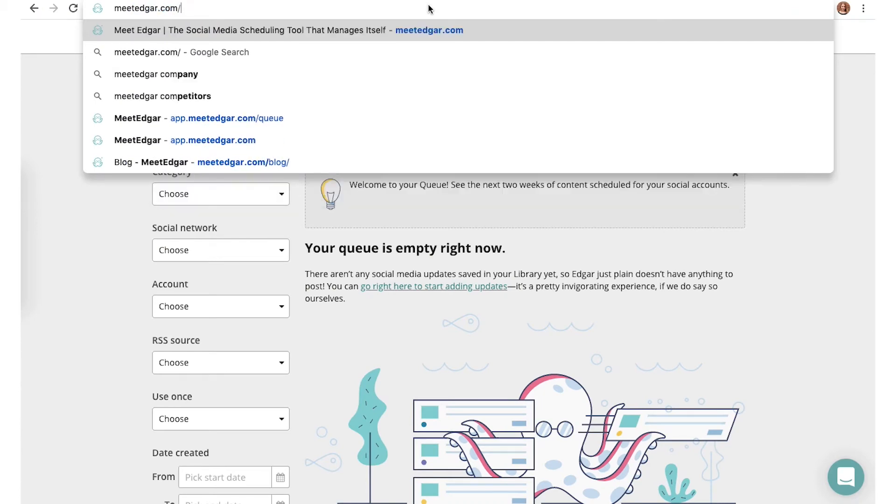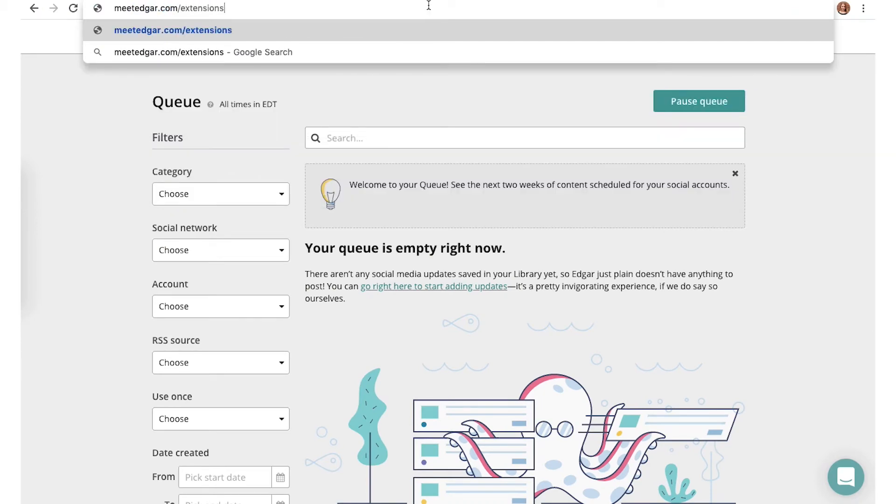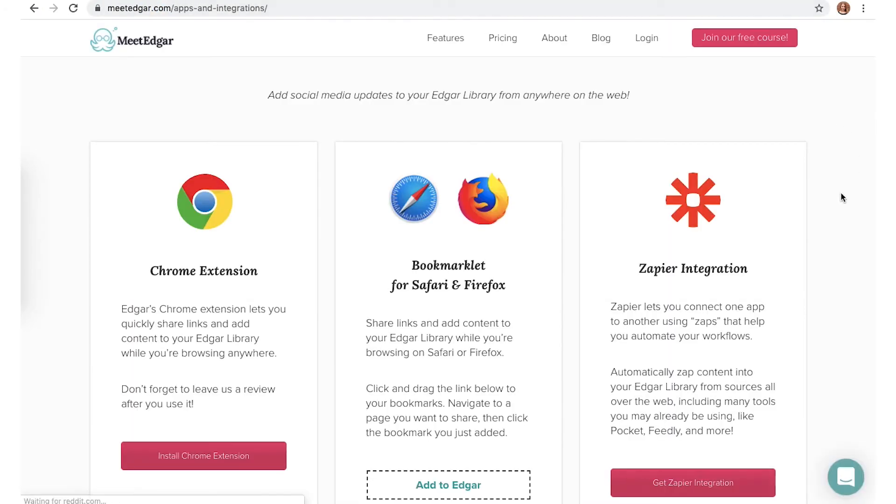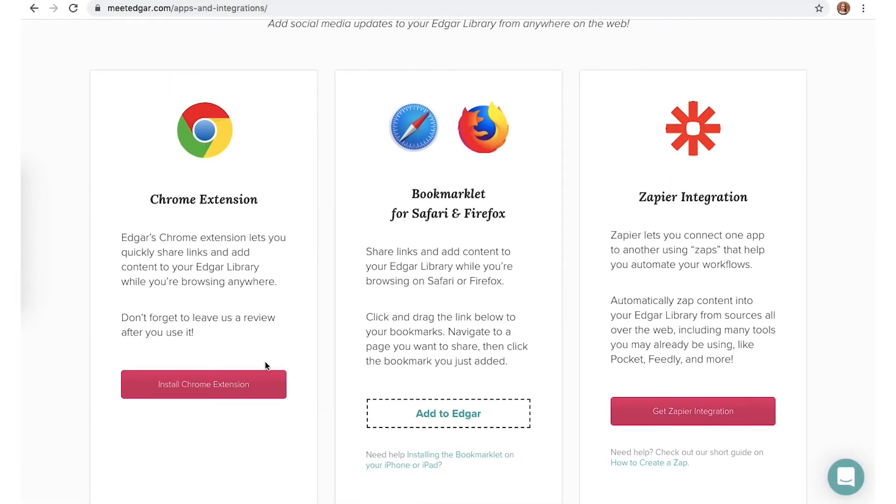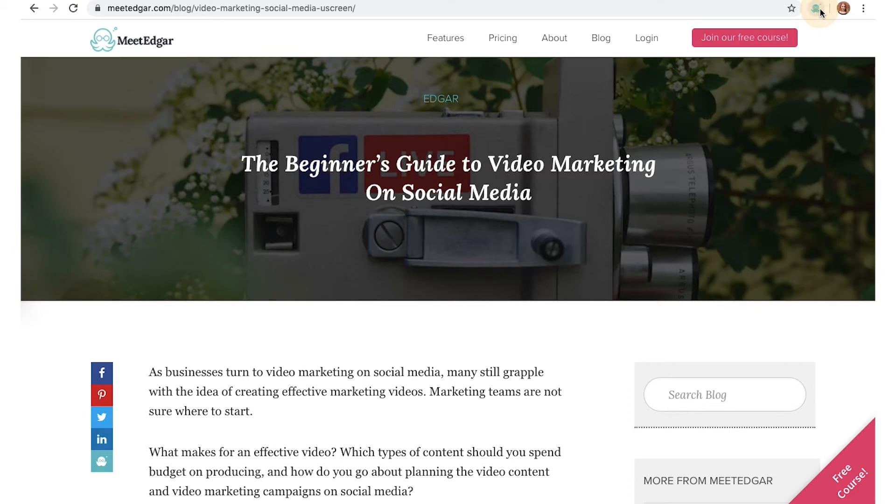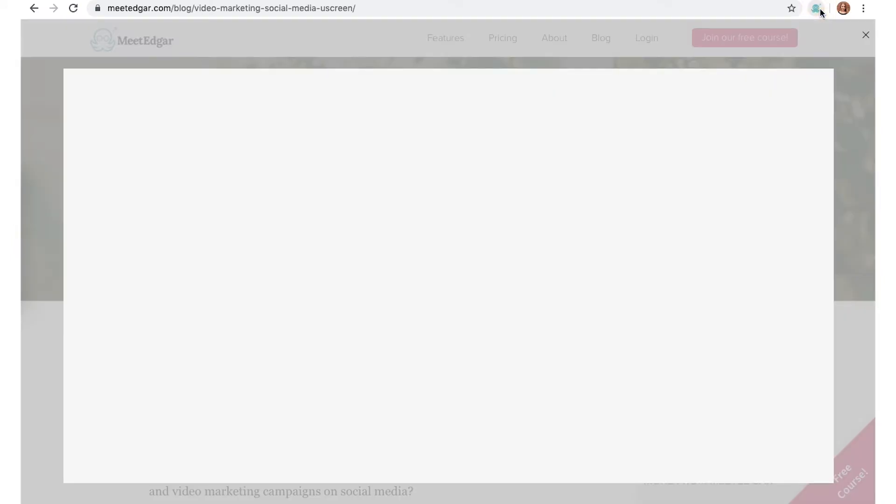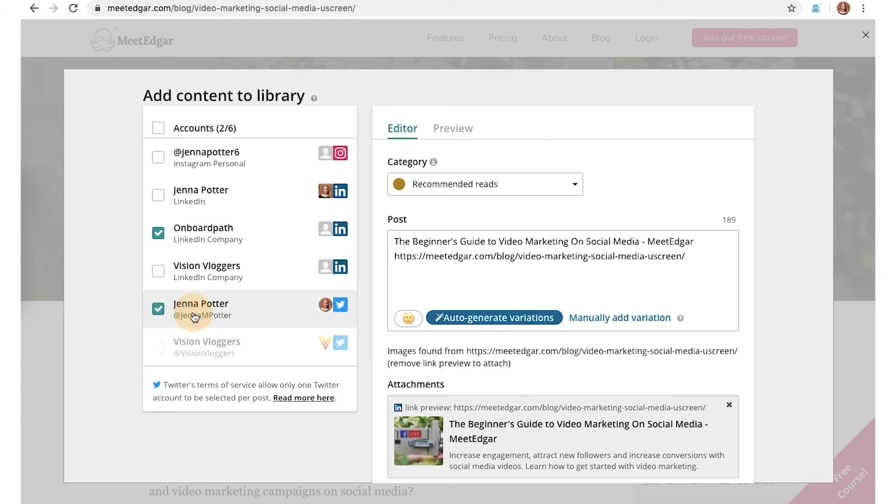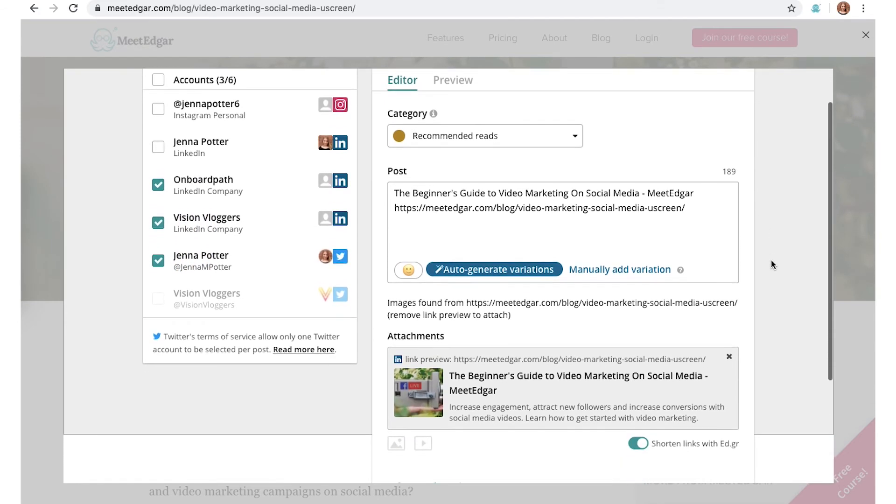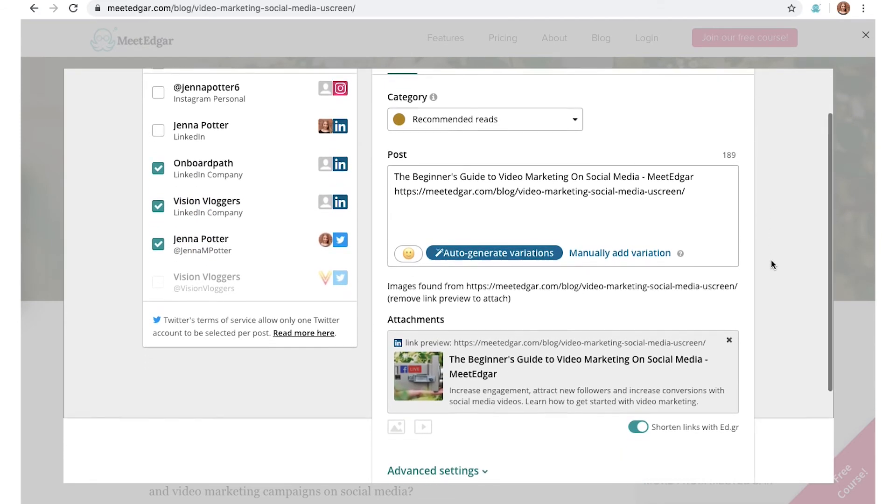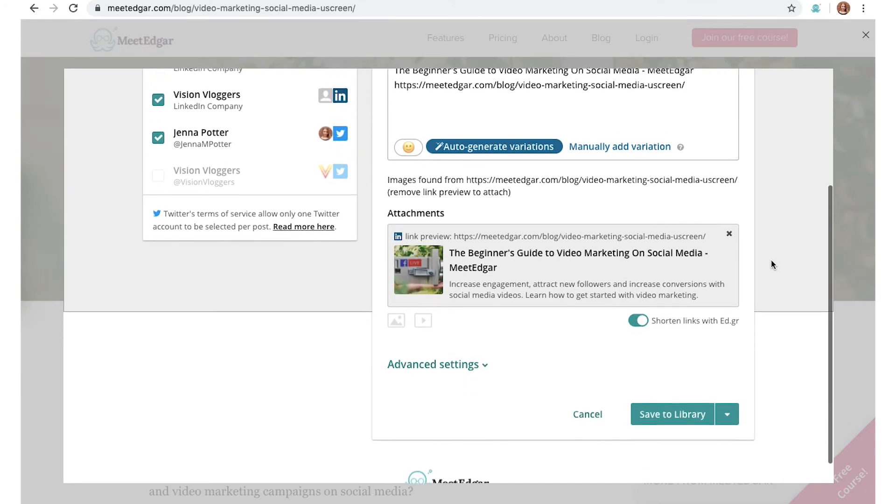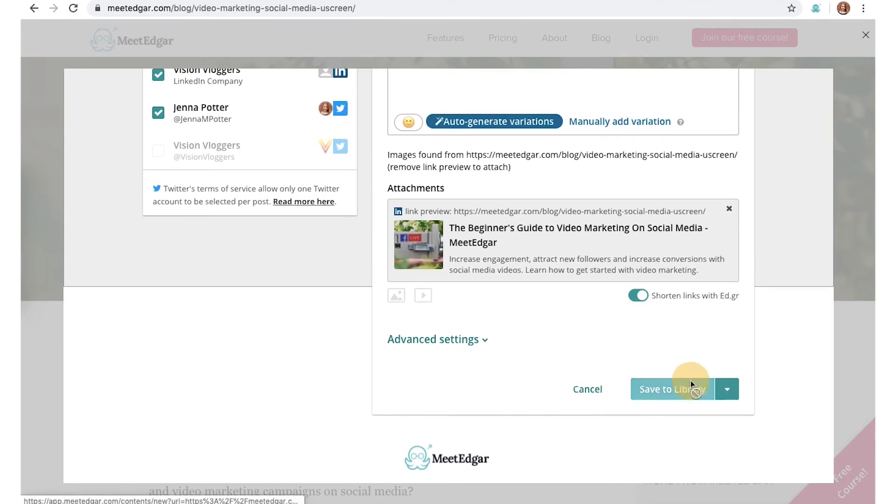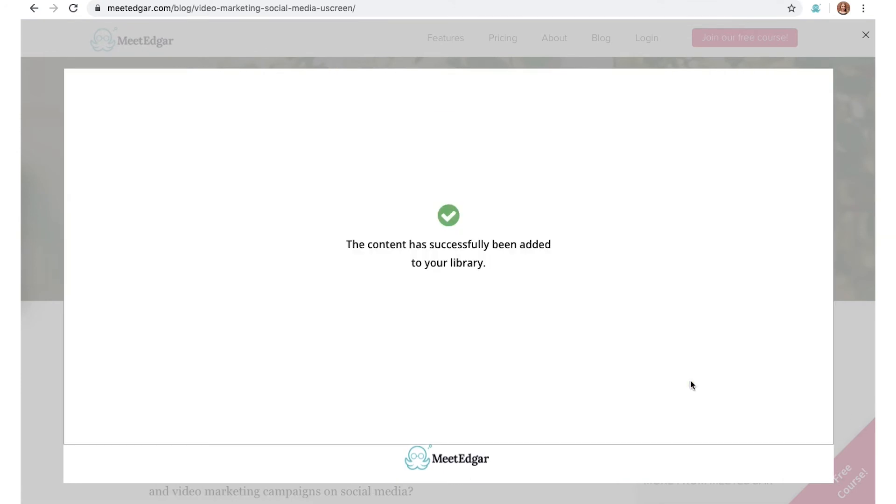First, go to meetedgar.com extensions to find and download the right one for your browser. Whenever you're next reading something really interesting that you want to share with your audience, click the Meet Edgar icon in your toolbar and the add new content screen will pop up. From there, you just need to follow the prompts just like you would if you were adding content manually. Then click either save to library or send now and save and you're all done.